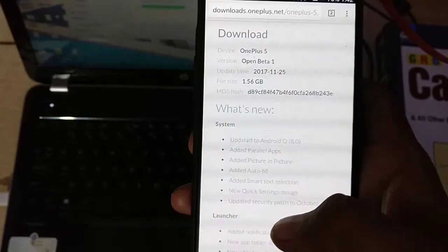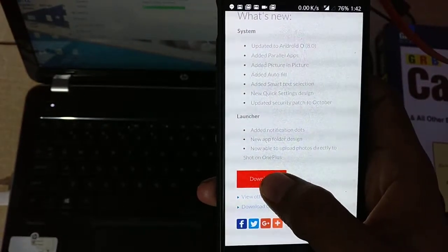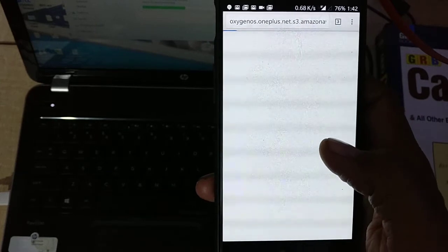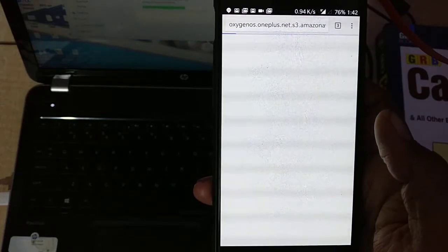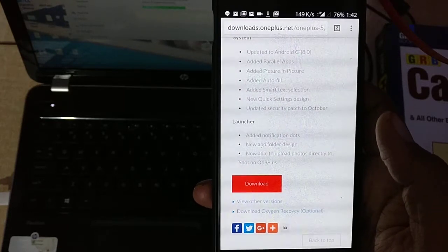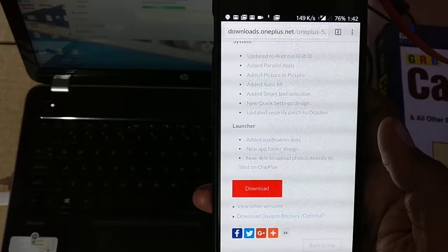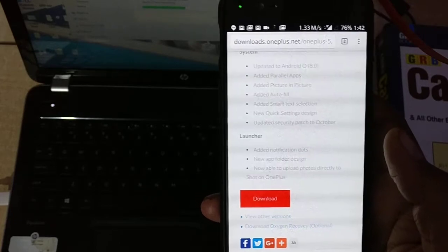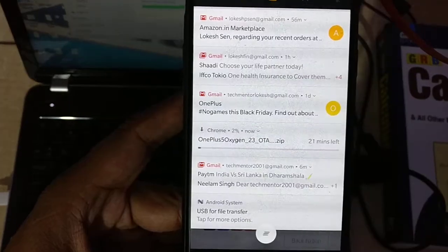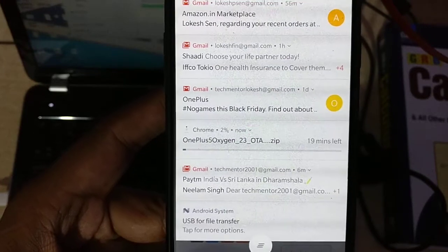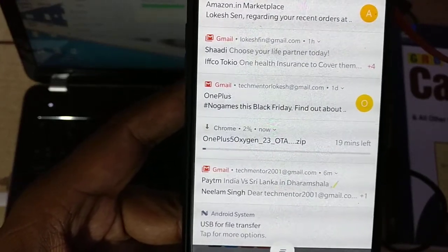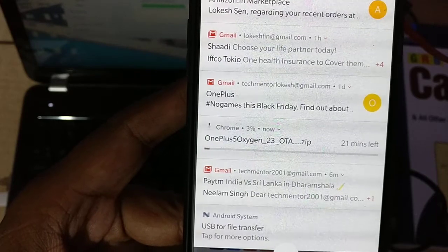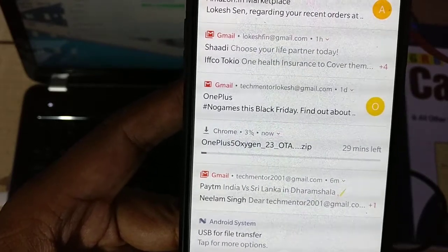Let's download this one. The size is 1.56 GB. You can see here, so now I'm downloading this one. The download has been started. We will discuss a few more things about this one. It will take around 25 minutes right now.